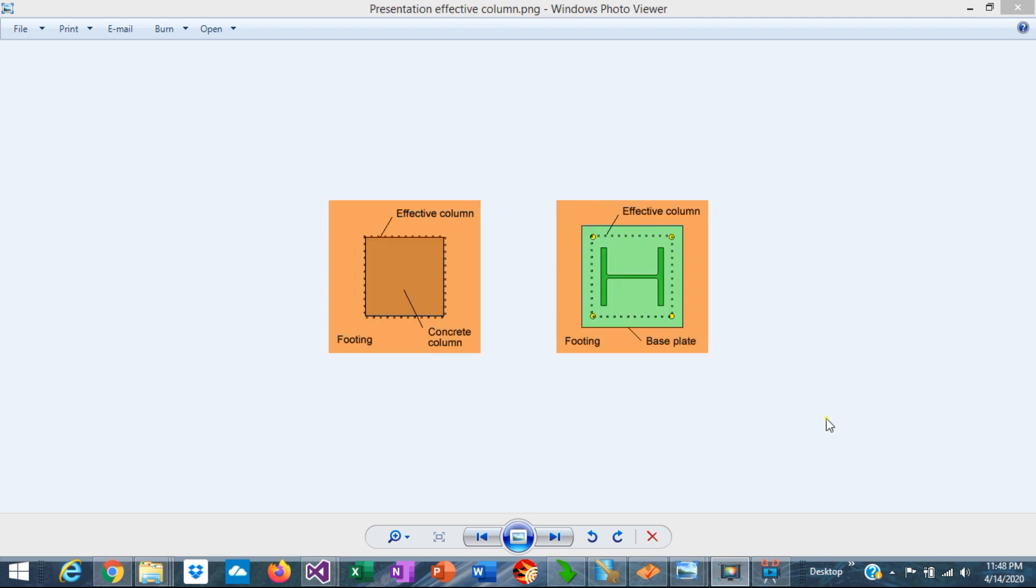In addition to the point of application of the column reactions as I explained, another factor is important to consider in the design of the concrete footings. That's the concept of the effective column.